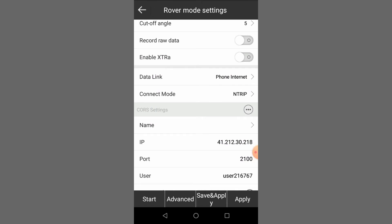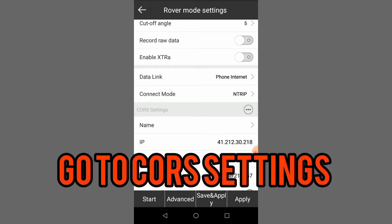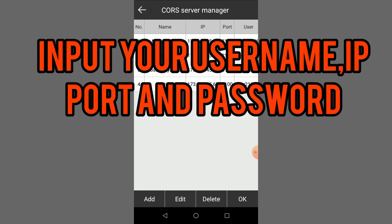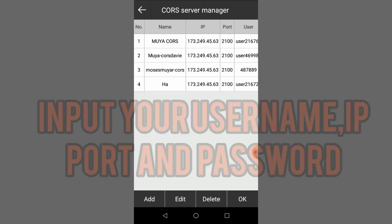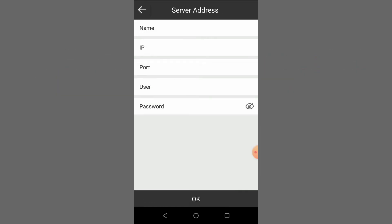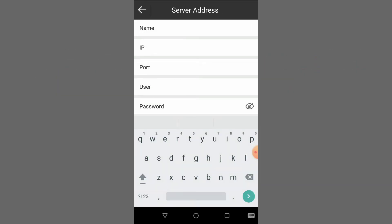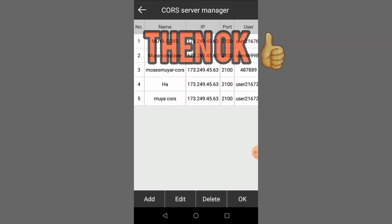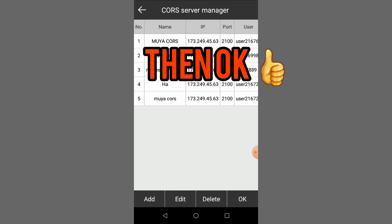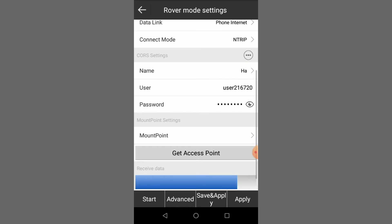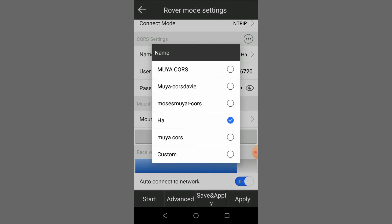Once you select Add Entry, you come here to CORS Settings and click these three dots. In CORS Settings, we put our username that you registered and add the name, then you put your password, then click OK.